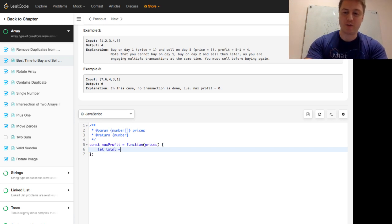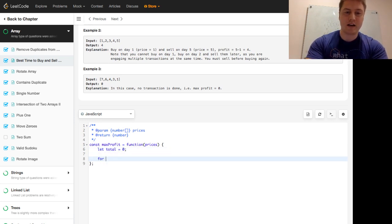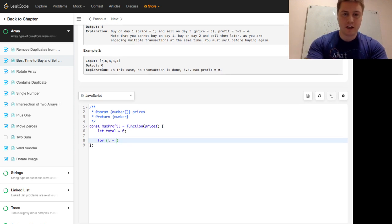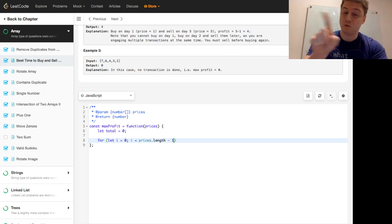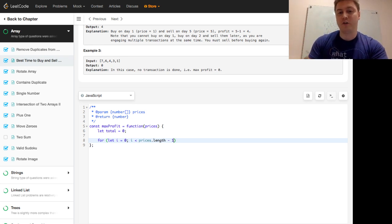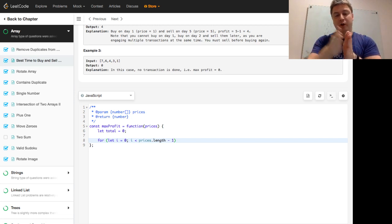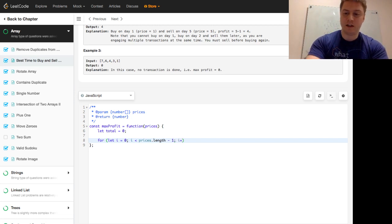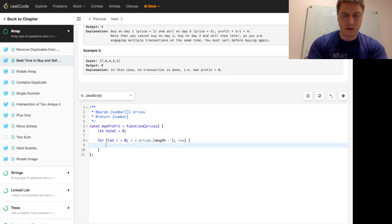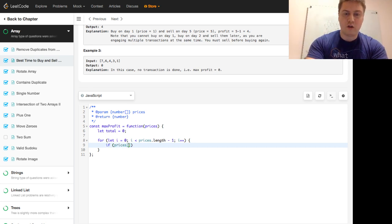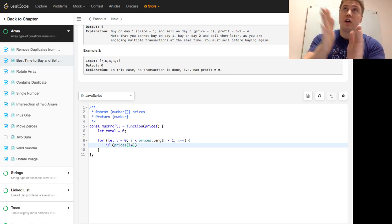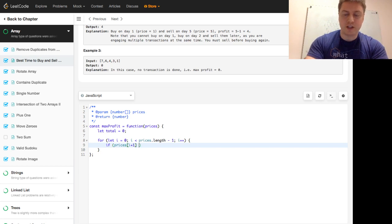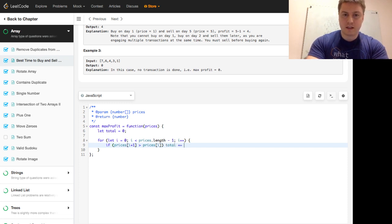So let's solve that programmatically. We have a total of 0. We have a for loop — this is in JavaScript, we'll do Python right afterwards. For let i equal 0, i is less than prices.length minus 1 — we don't want to go to the full length because we're going to be making a comparison with the current element and the following element, we don't want to have out-of-bounds — and we increment our index with i++. Then we just say if prices of i+1 is greater than prices of i, then we just increment our total by that difference.